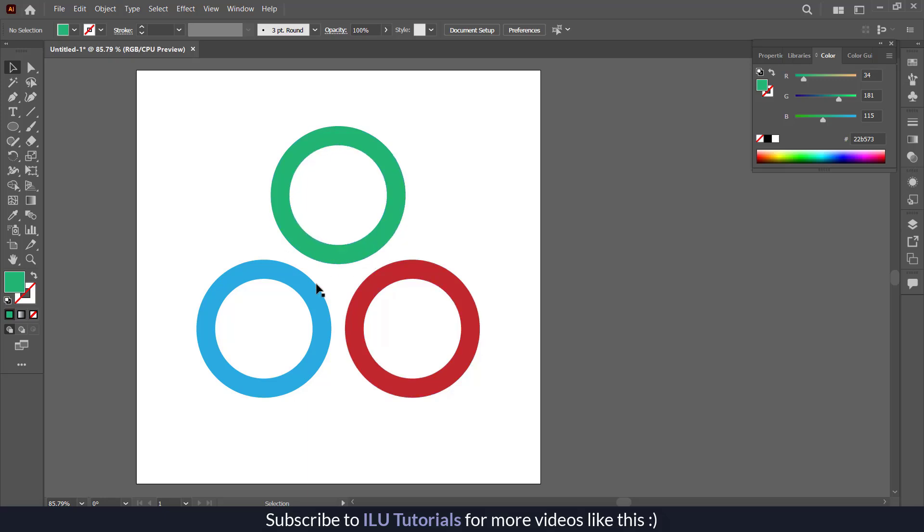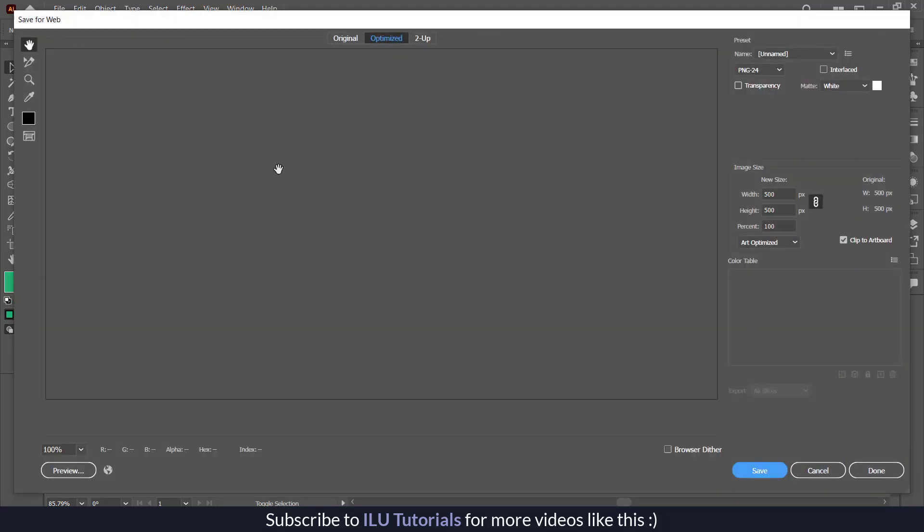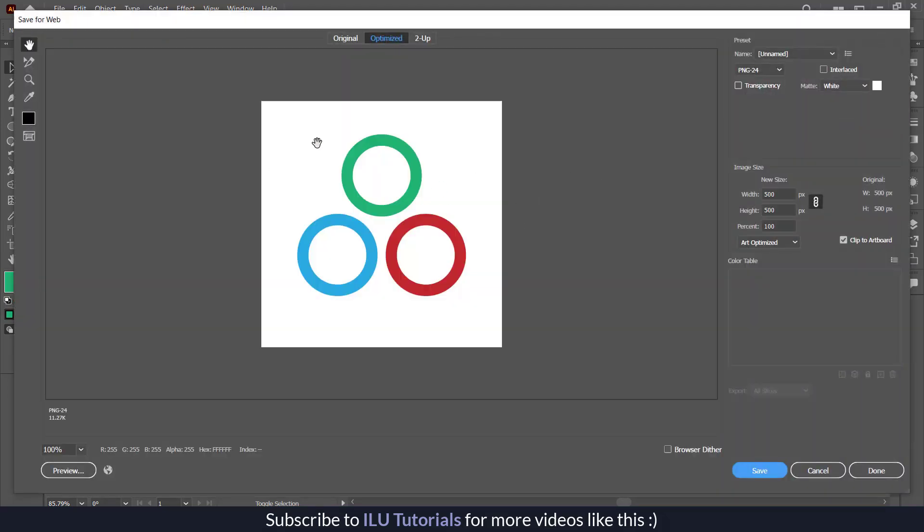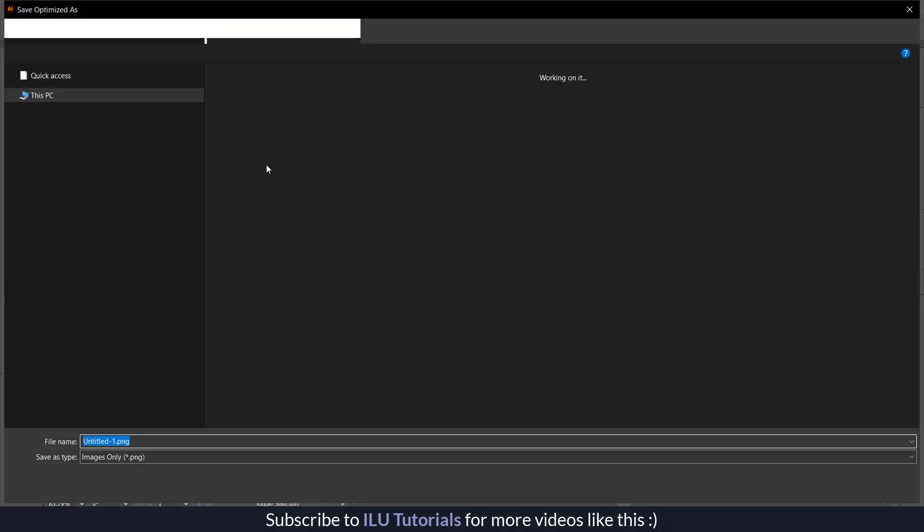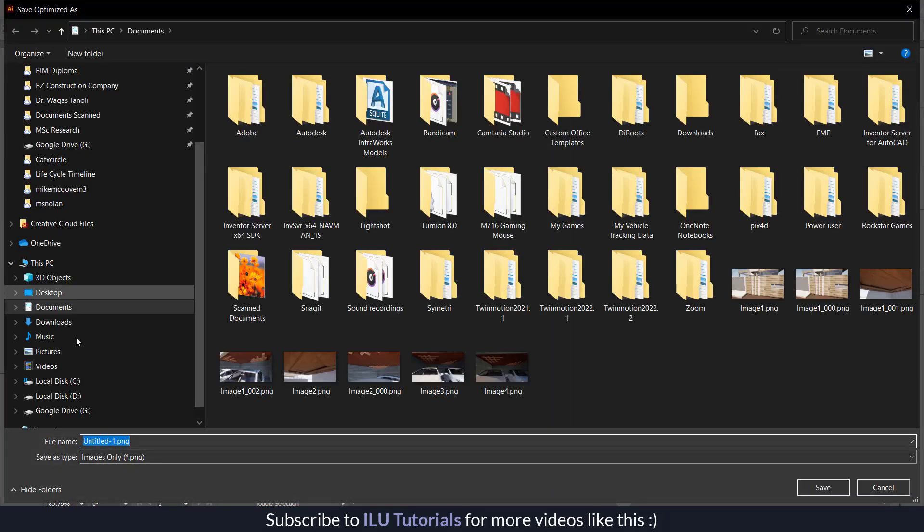Now I will export this file as JPEG first. I am pressing from my keyboard Control Alt Shift S. It will give me this screen, and from here I can save it as PNG.